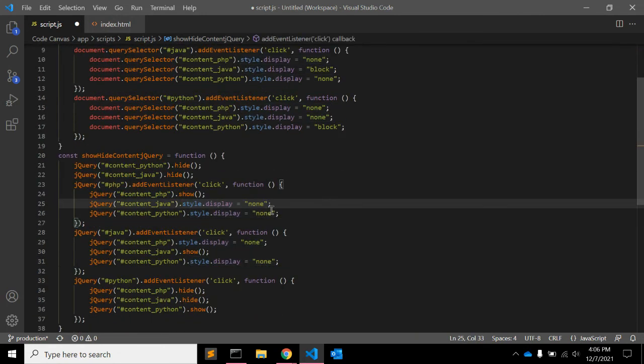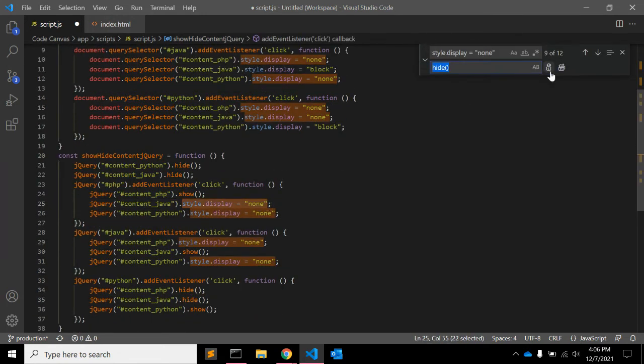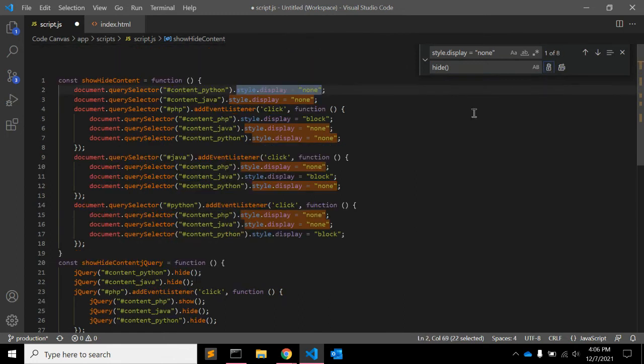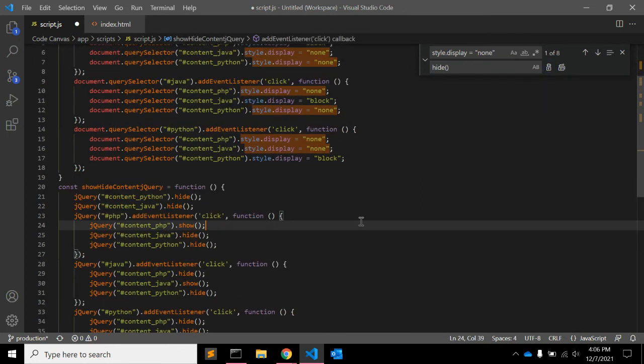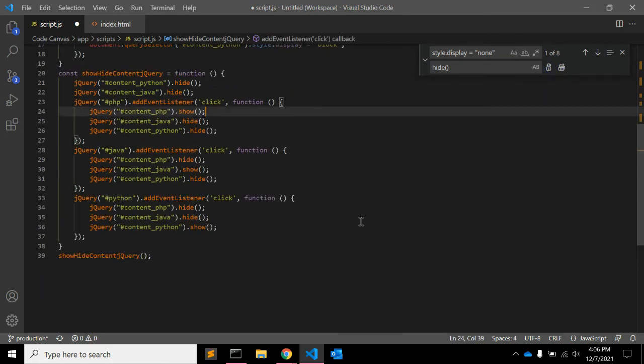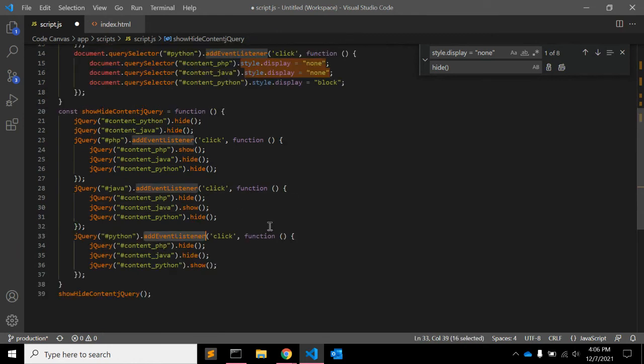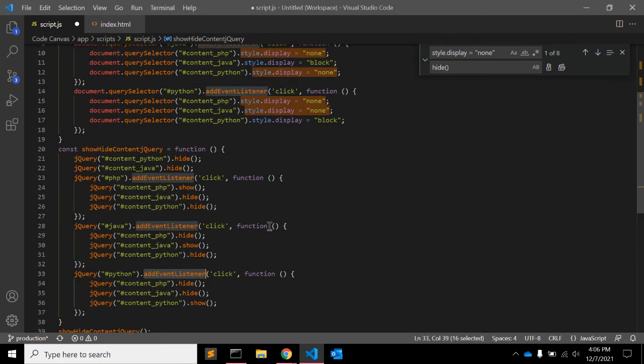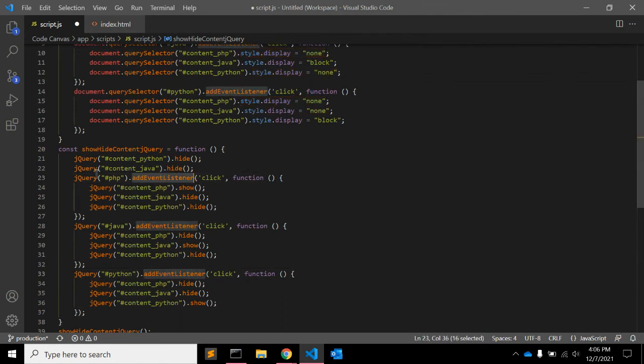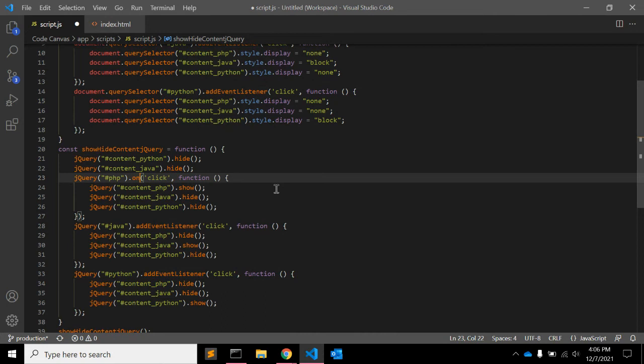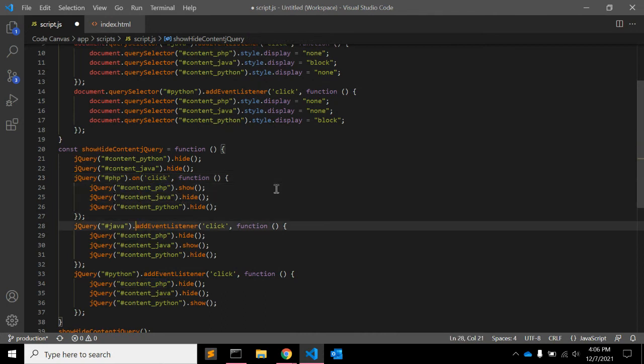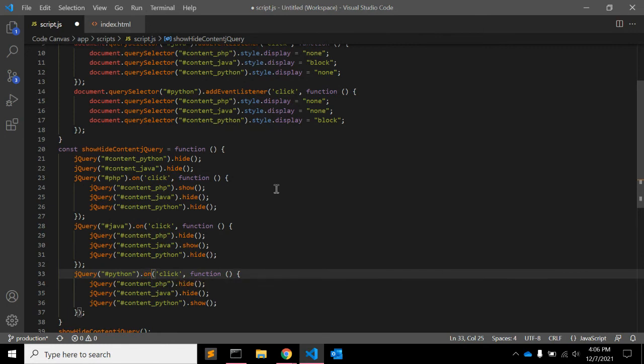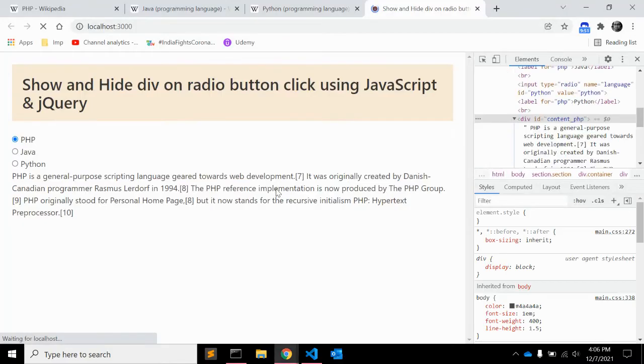Yeah that's all. And here instead of add event listener you can use jquery element dot on and click event. See.